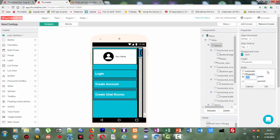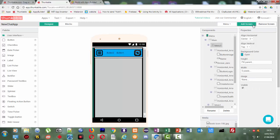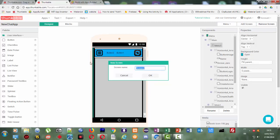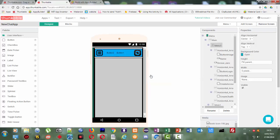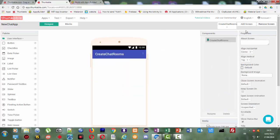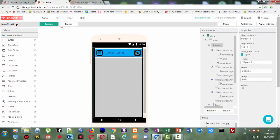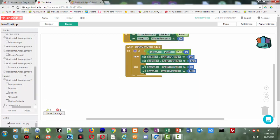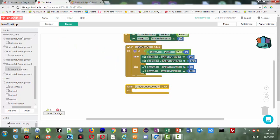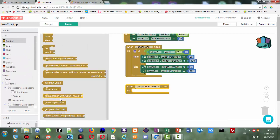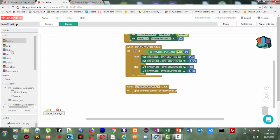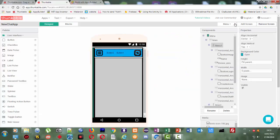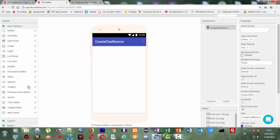We're going to create a new screen. I'm going to call it 'create chat rooms'. I'm going to copy it. In the menu on the blocks part, you're going to get the button 'create chat rooms'. We're going to set this to the new screen that we just created — so it's 'open another screen', screen name: create chat rooms. In the create chat rooms screen, we are going to need the Firebase component.